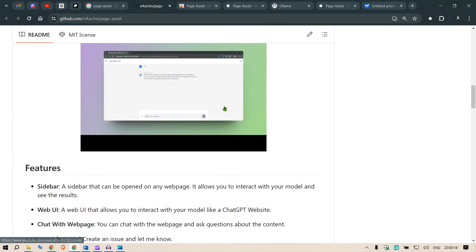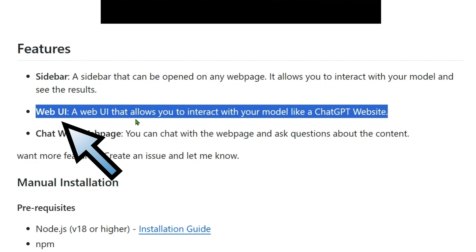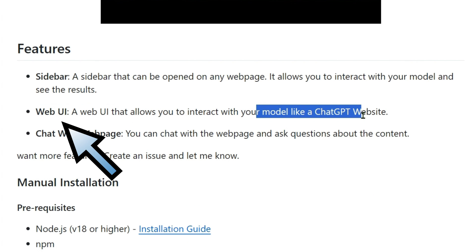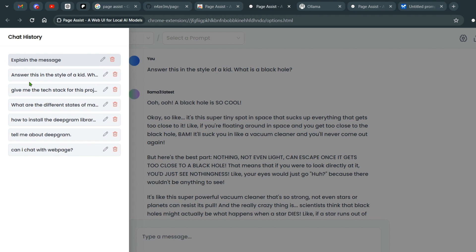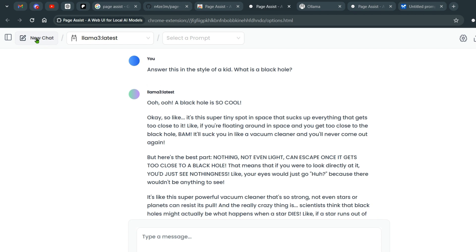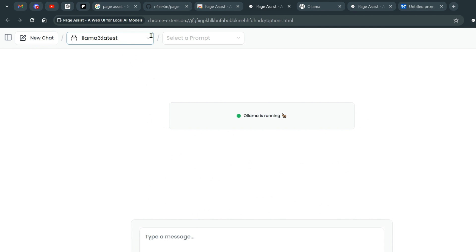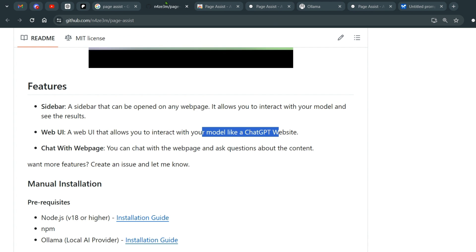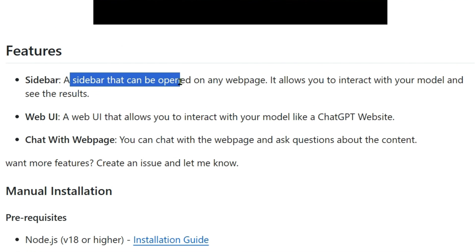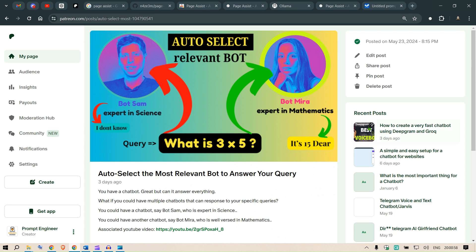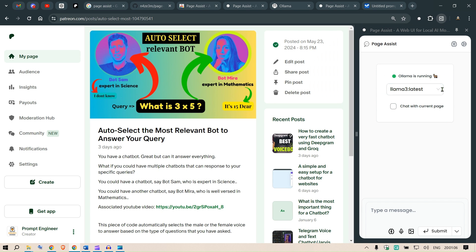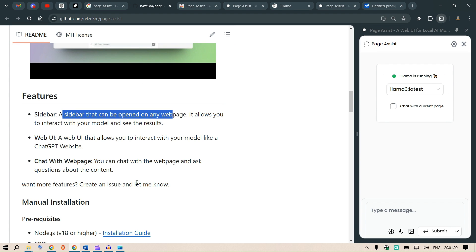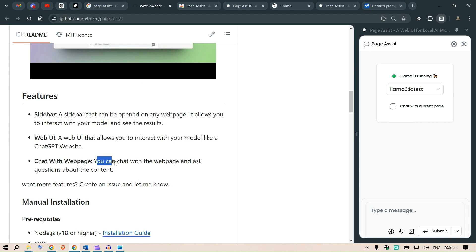The essential features include a web UI that allows you to interact with the model just like a ChatGPT website, with a history of chats and the capability for new chat and selection of different models. The next feature is a sidebar that can be opened on any web page — for example, on my Patreon page, I can open up the Page Assist side panel and chat with the page itself.